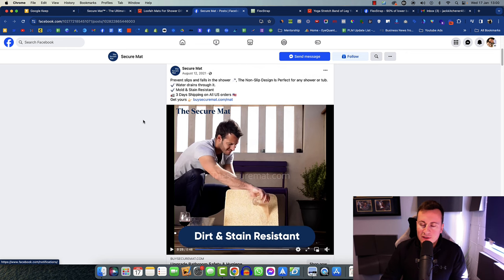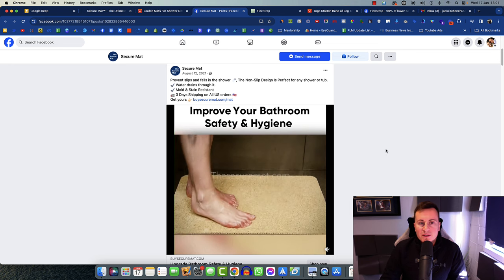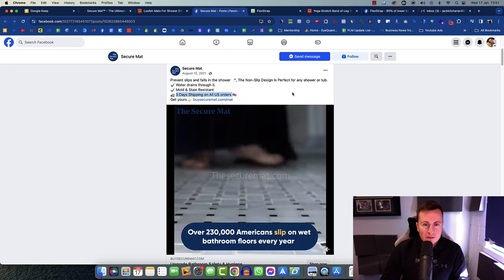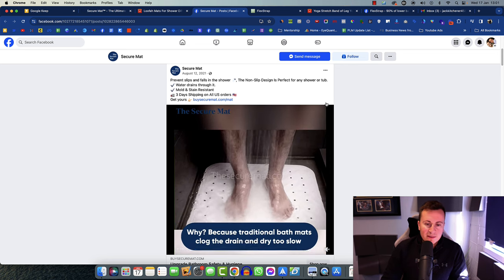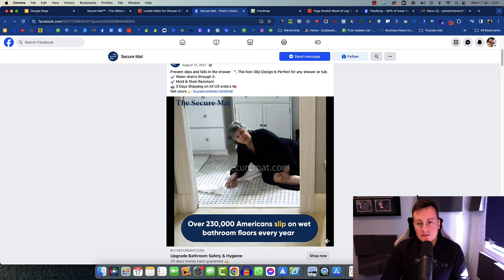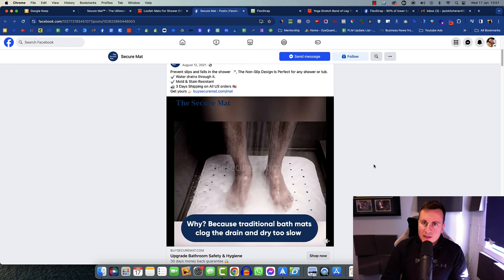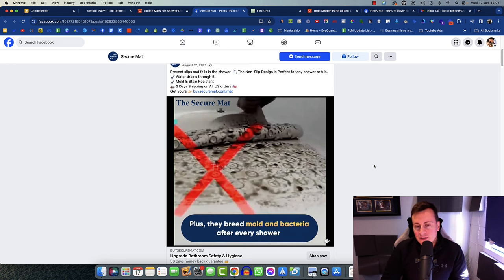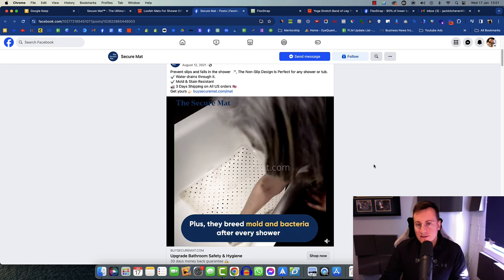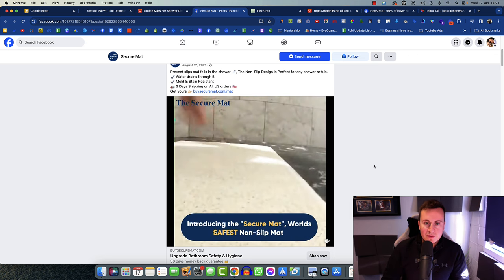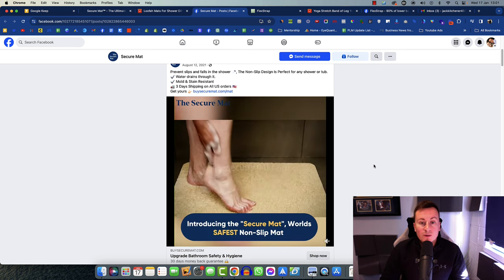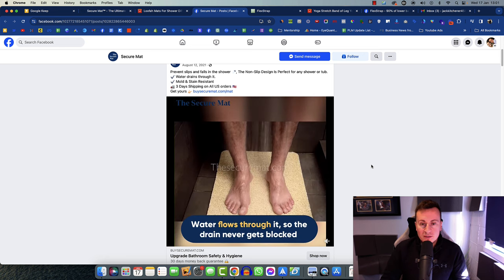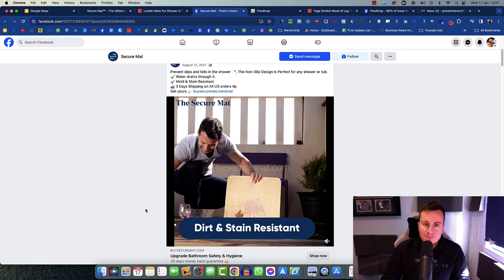By the sounds of it, they're focusing on the US market as well. It's three days shipping on all US orders, and it said Americans there as well, I think it was a quarter of a million Americans slip on a wet bathroom floor every day. So it looks like the US is their main target market. Things that sell well in the US are going to sell well in Australia, the UK, pretty much across the globe.